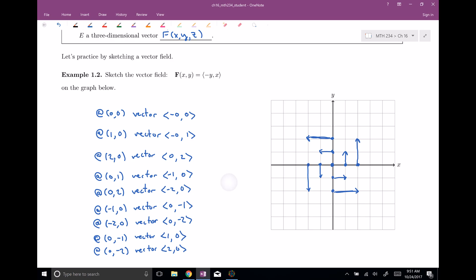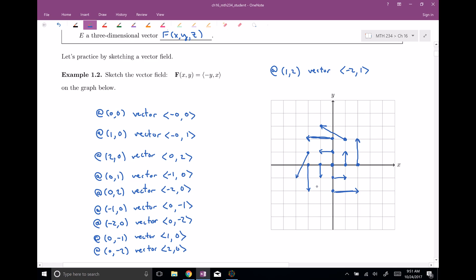Let me choose one more point. At the point (1, 2), we get the vector: negative y is -2, and x is 1, so we have (-2, 1). So we go negative two left and up one. You can see that at every single point in space you can draw a vector — I just chose some nice points. You can kind of see that there's a lot of spin — this is just spinning around.